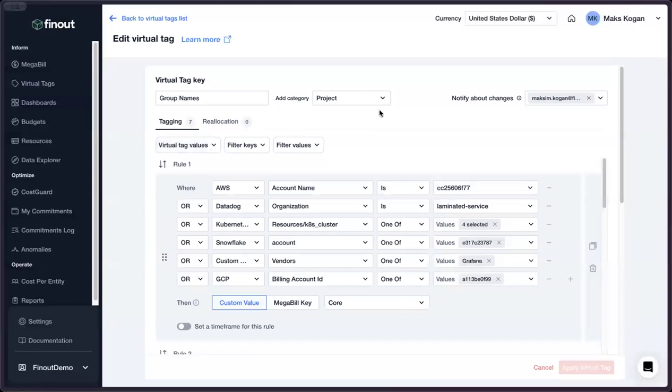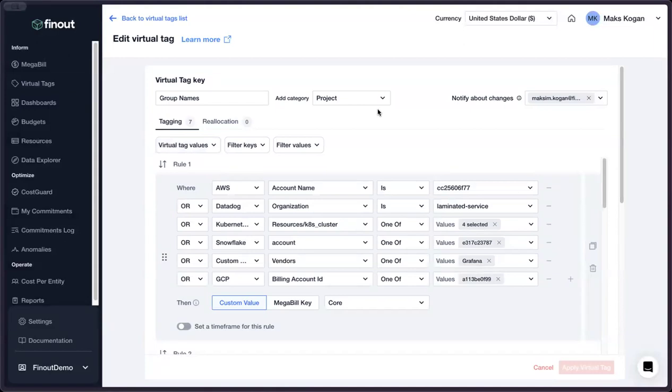To that end, we at Finout built a class-leading, robust allocation engine called VirtualTags that transforms all of the CSP and consumption-based SaaS spend we aggregate for our customers into breakdowns of that spend that maps to their organizational structure, product hierarchy, or even client list.